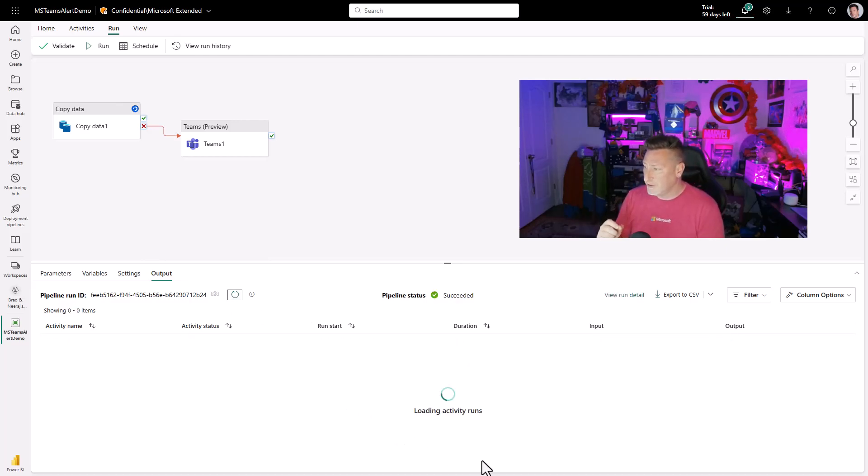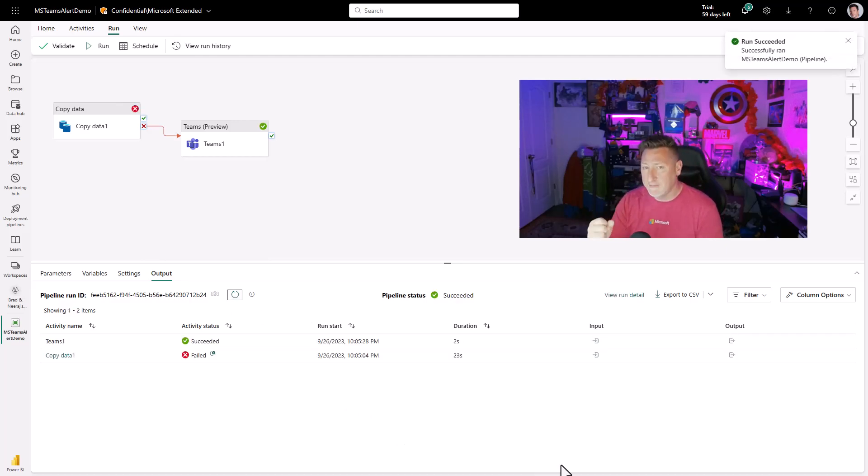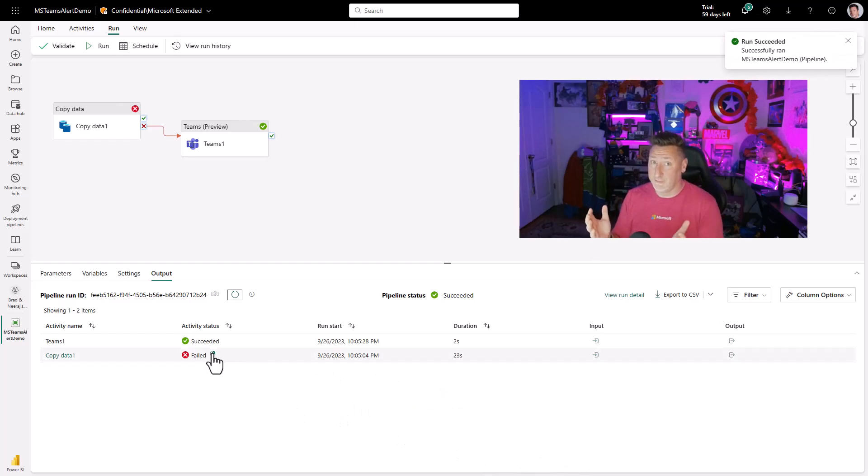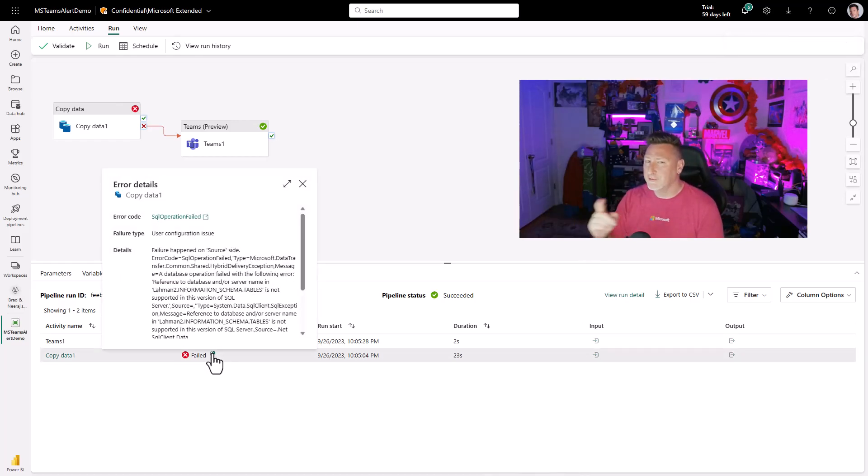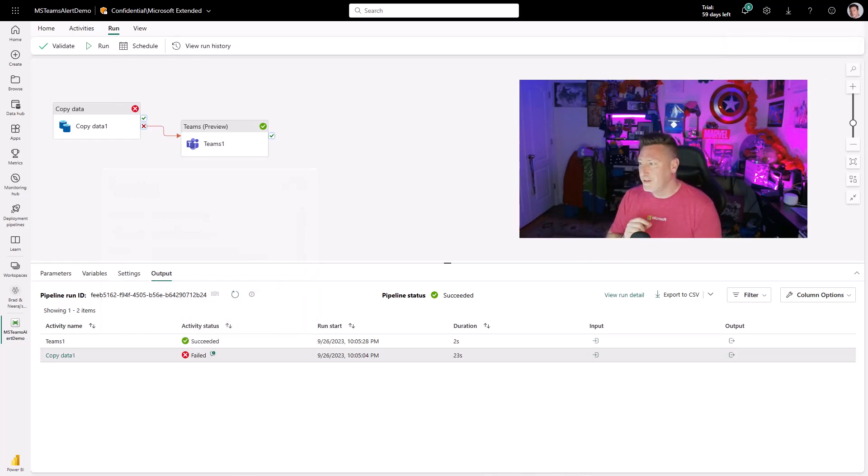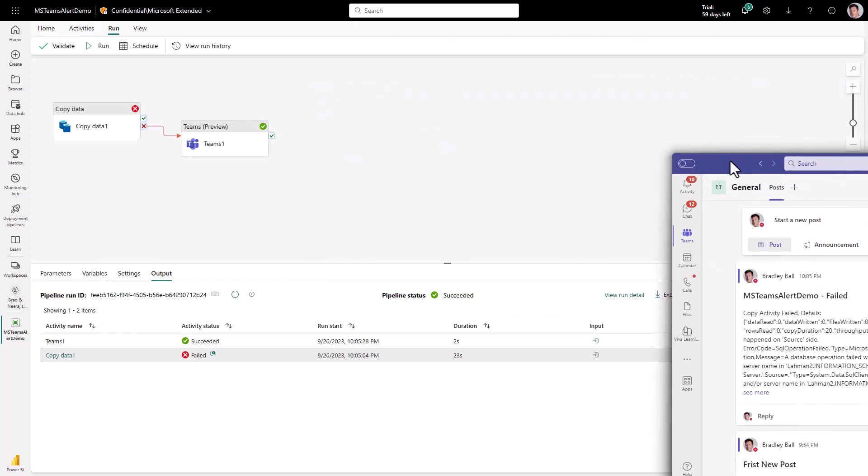Here we go. We're almost done and failed. The happiest I've ever been to see a job fail, right? There's the error details. But let's see. Did it post in my channel?